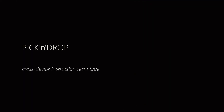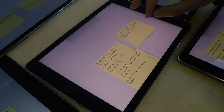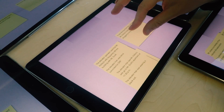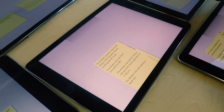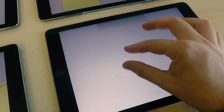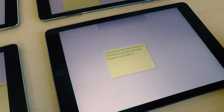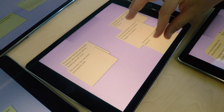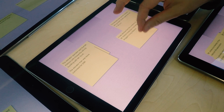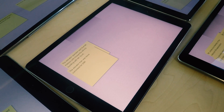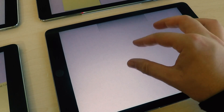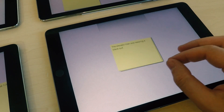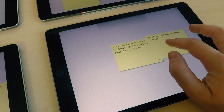Pick and drop: Sticky notes can be picked up by performing a pinch gesture on them. Another pinch gesture is used to drop sticky notes on another tablet. This interaction technique allows transferring multiple sticky notes at the same time.